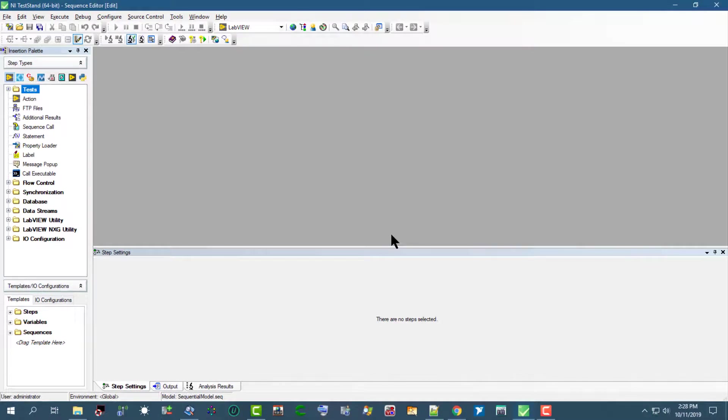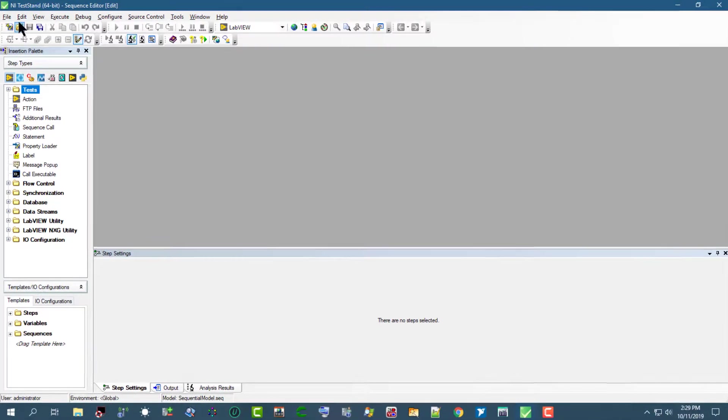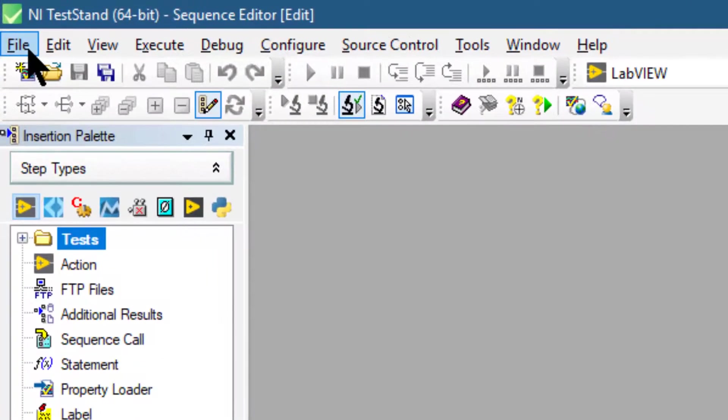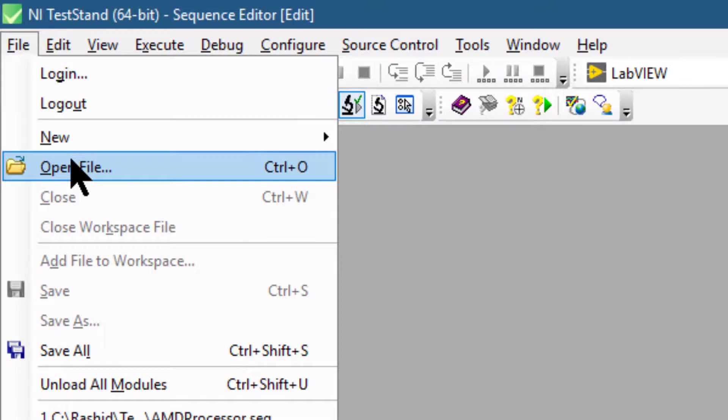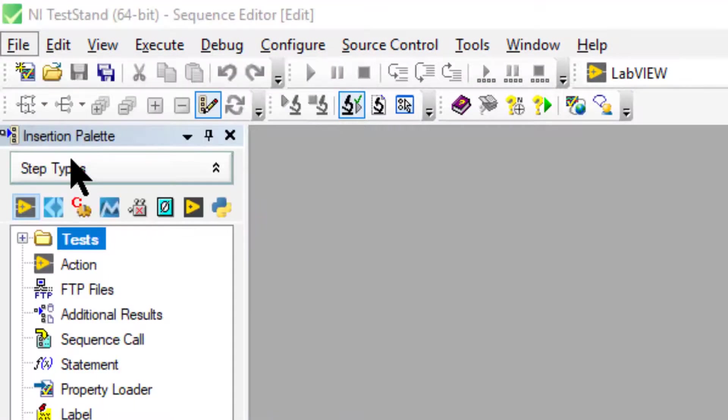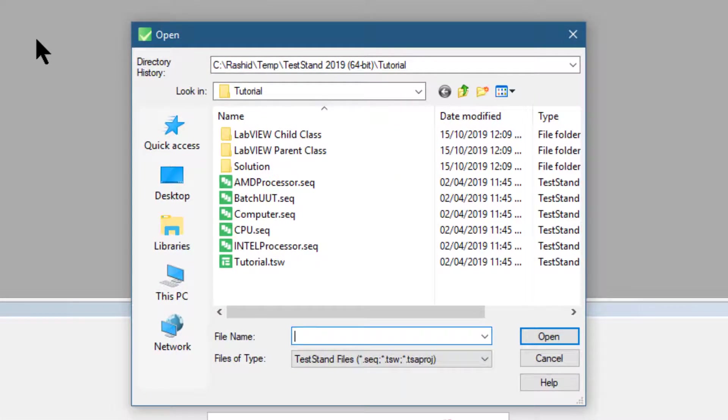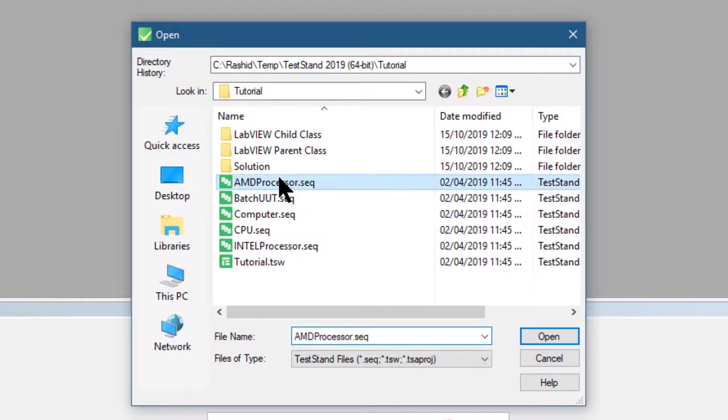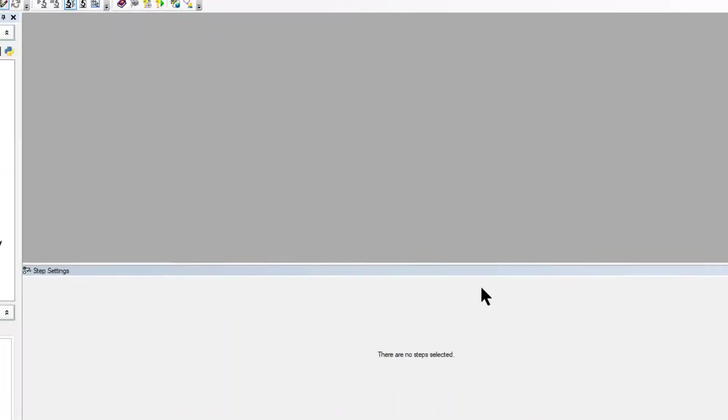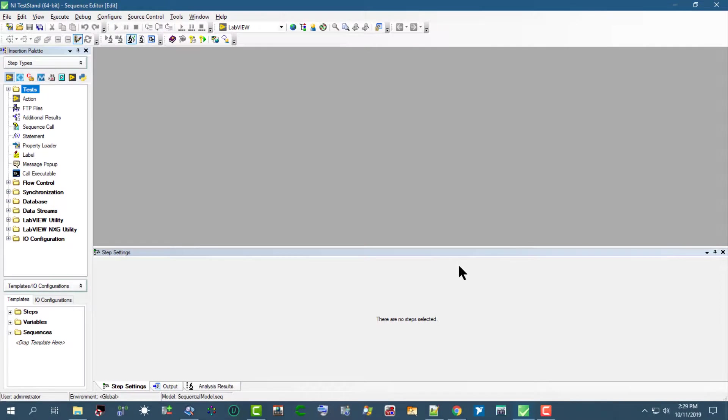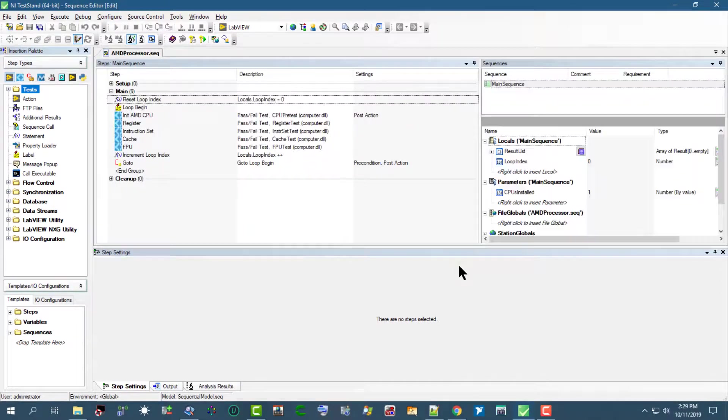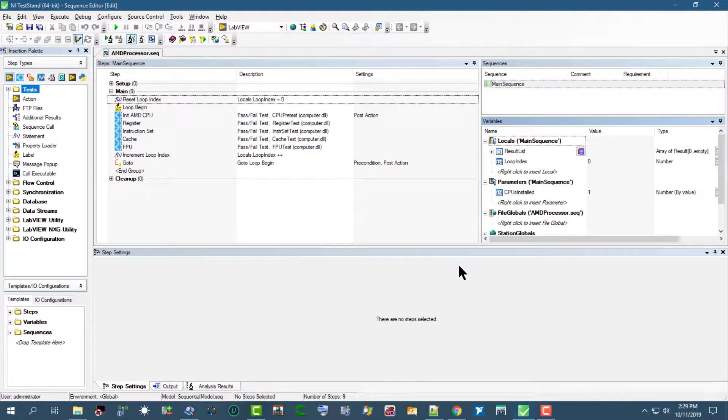We can also use File Open to directly open any sequence files that we would like to work with if we do not want to use the workspace, though it would not be such a wise idea.